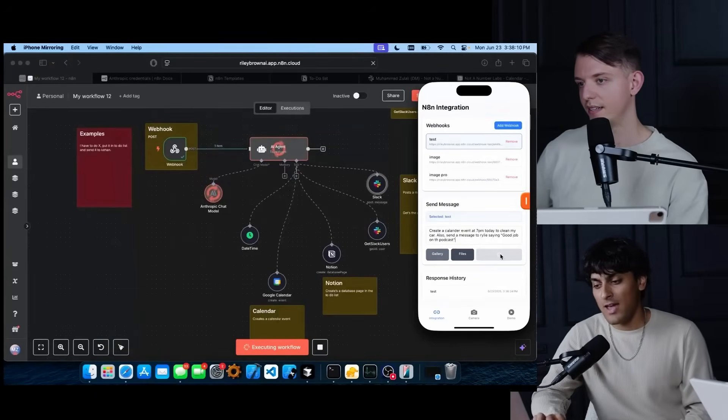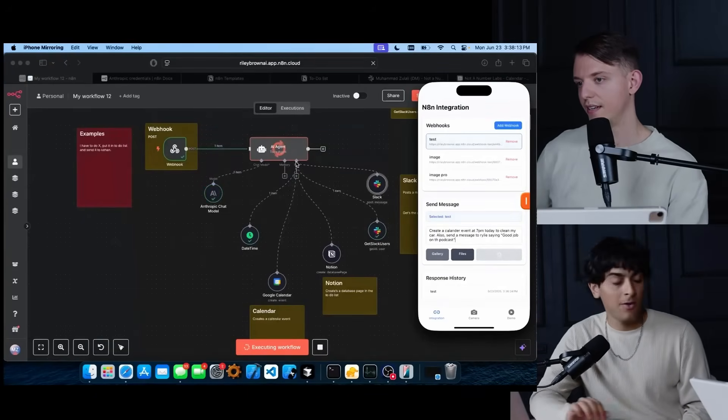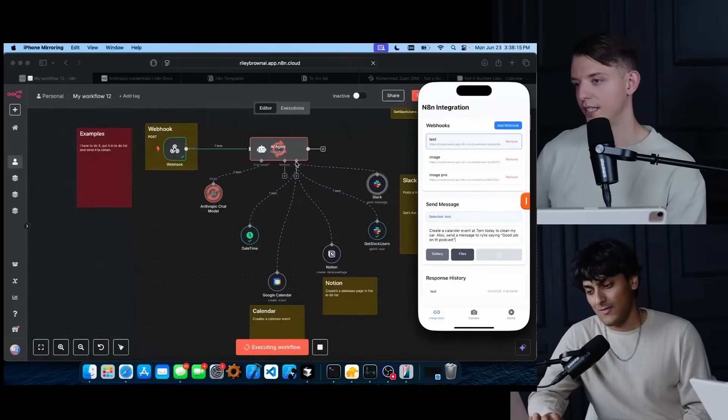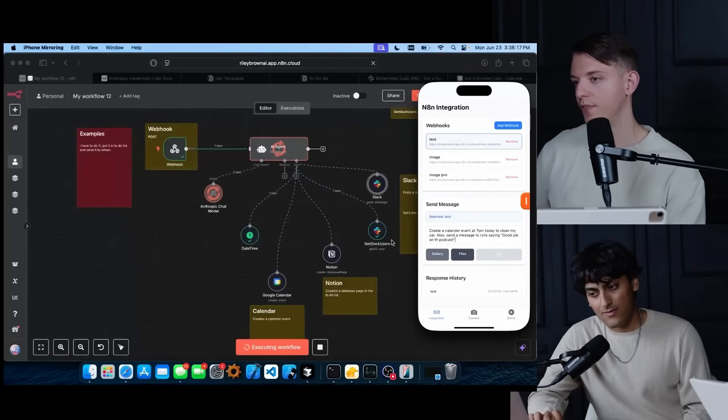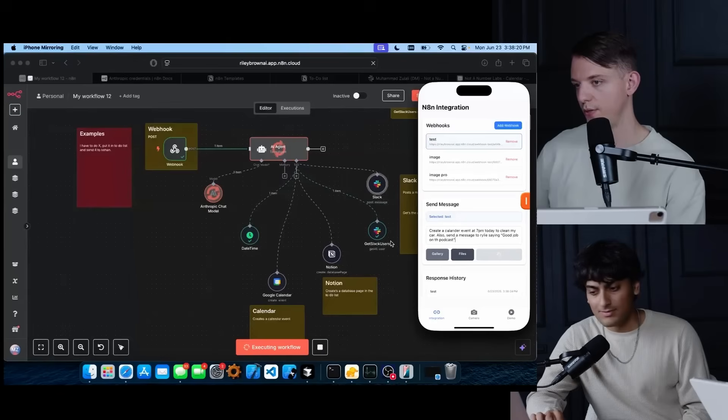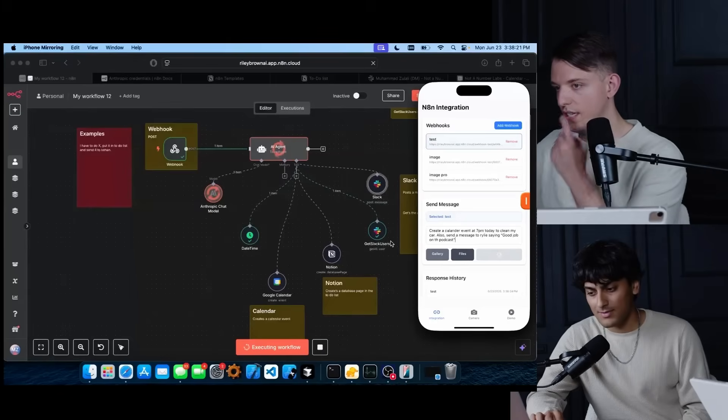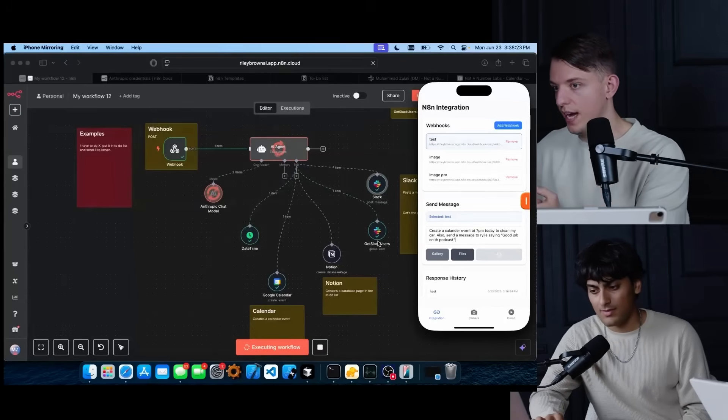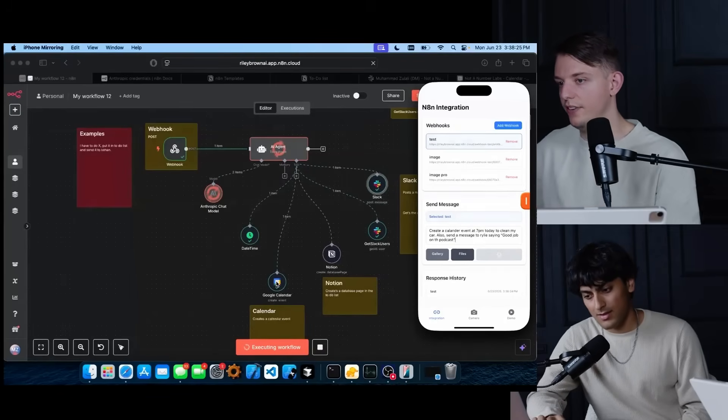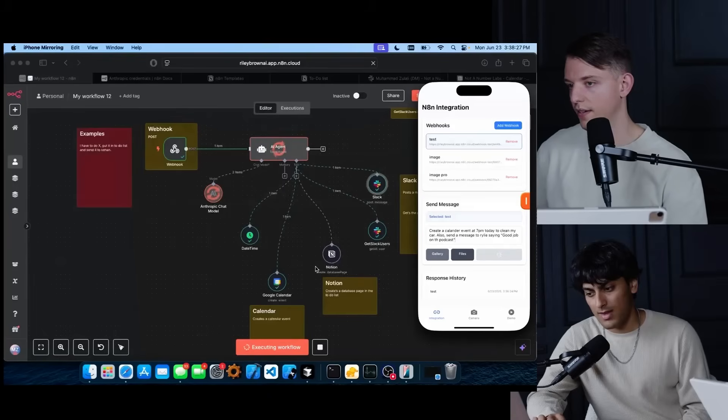Amazing. And now the AI agent is reasoning and planning its steps on how to complete the task. So you sent it in from your phone app that you vibe coded and now it's thinking about what tools it needs to use. It just decided that it needed to find people in your Slack. It sent a message on Slack and now it's adding an event on the calendar.